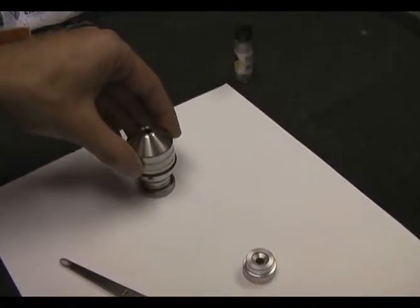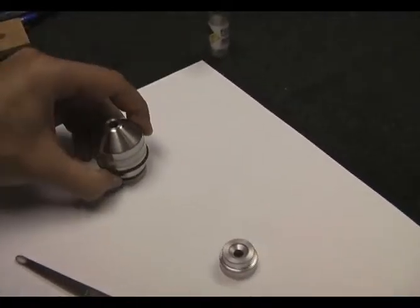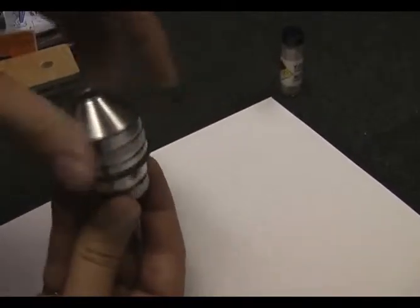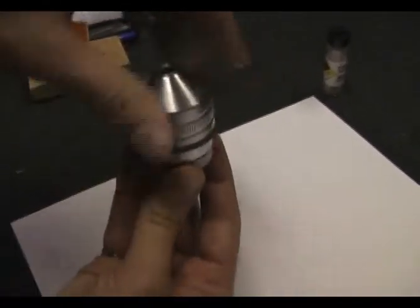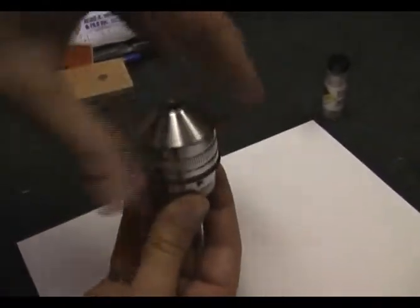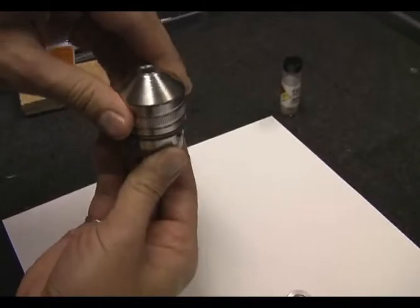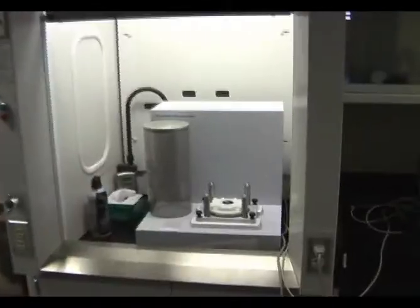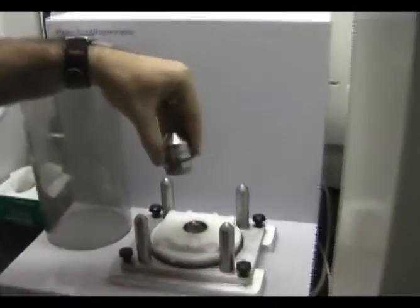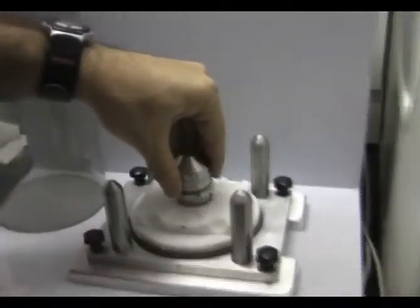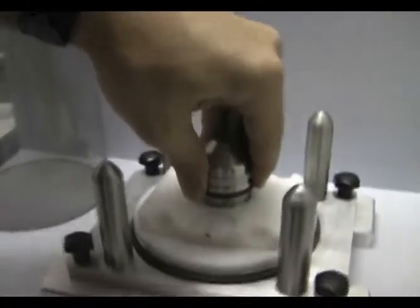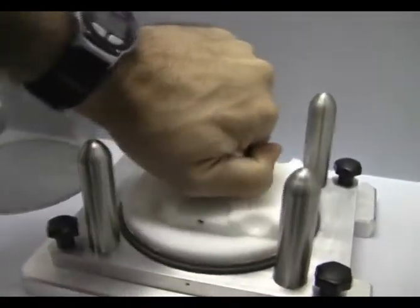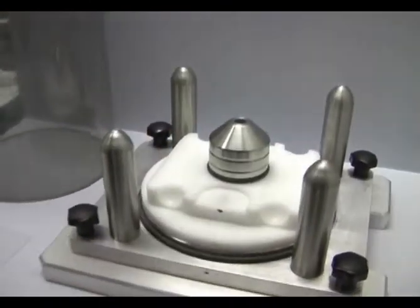Then you put the cover on top of the whole assembly and screw it together. The sample now gets placed on the main unit. This chamber sits right here and it's a bayonet fitting. You just have to rotate it to lock it in place.